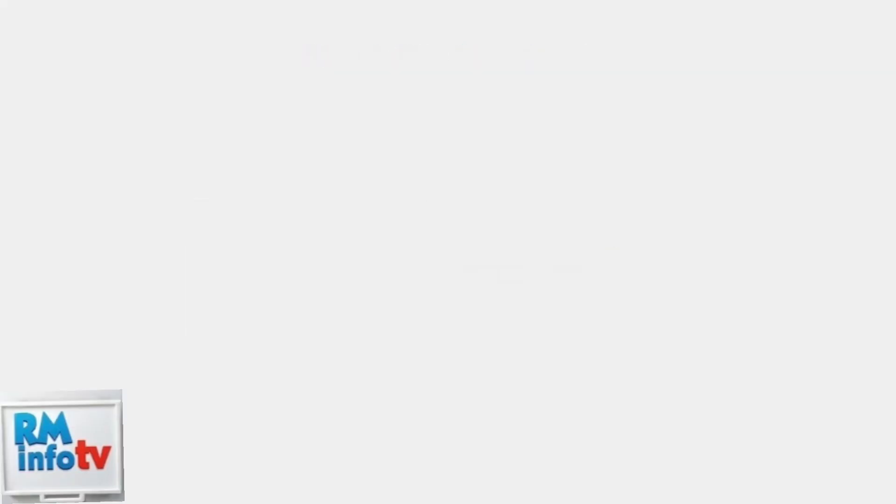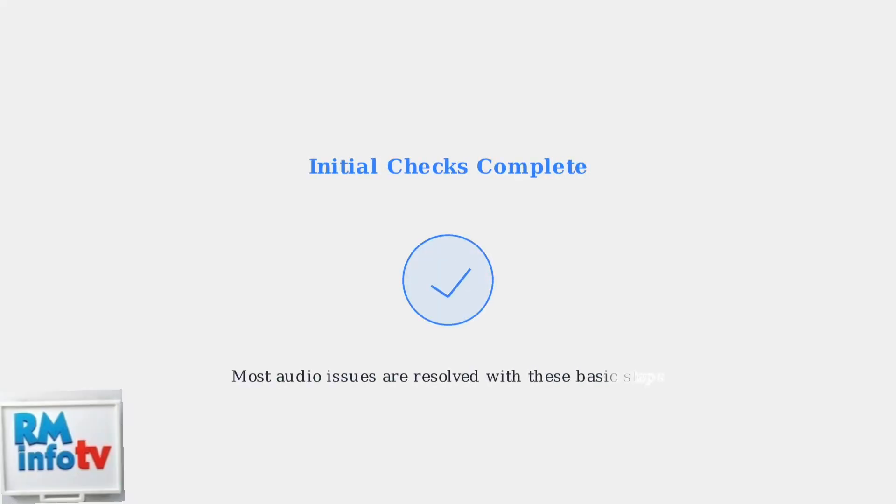This diagnostic tool can help identify if the issue is hardware-related or a settings problem. These initial checks resolve most Samsung monitor sound issues. If problems persist after these steps, advanced troubleshooting may be needed.